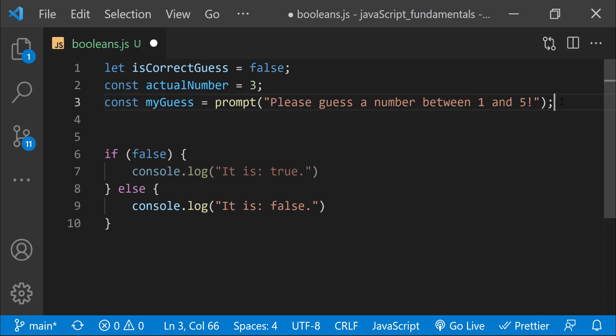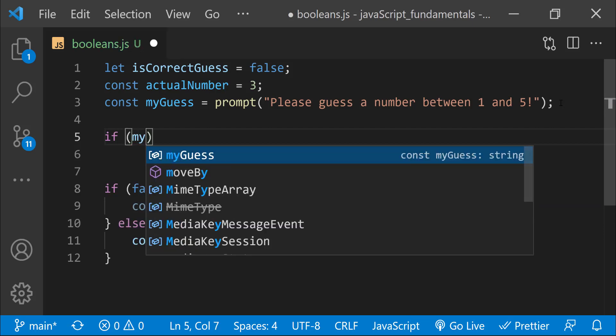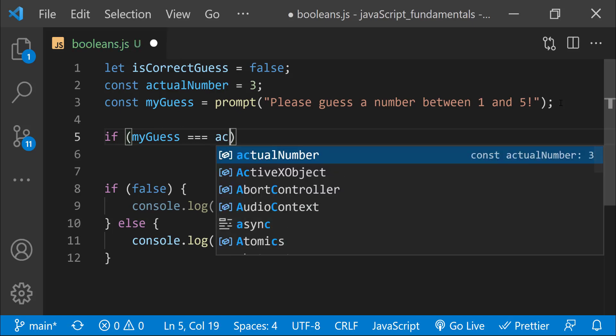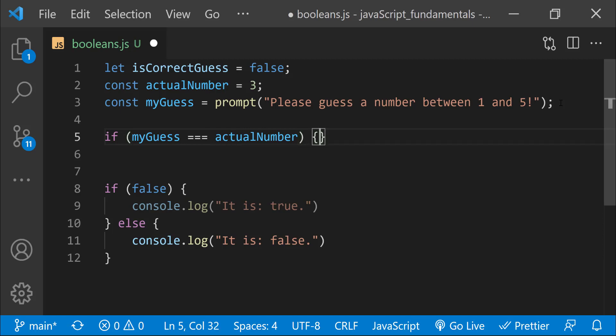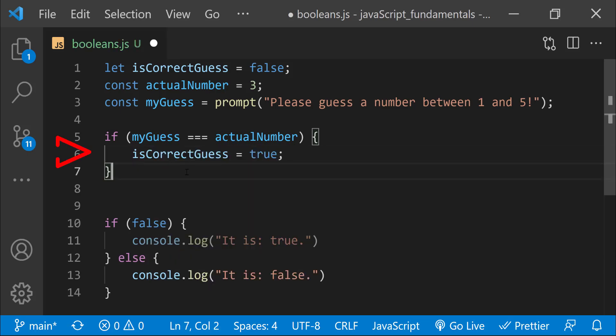Next, below the myGuess variable, let's write a conditional statement that updates the isCorrectGuess variable from false to true if the user guessed the correct number. I'll type: if myGuess is strictly equal to actualNumber, run the code inside these curly braces. This block of code tells the JavaScript engine that if the number the user typed into the prompt dialog exactly matches the number stored in the actualNumber variable, update the value of isCorrectGuess from false to true. If the player guessed wrong, the value of isCorrectGuess remains false.